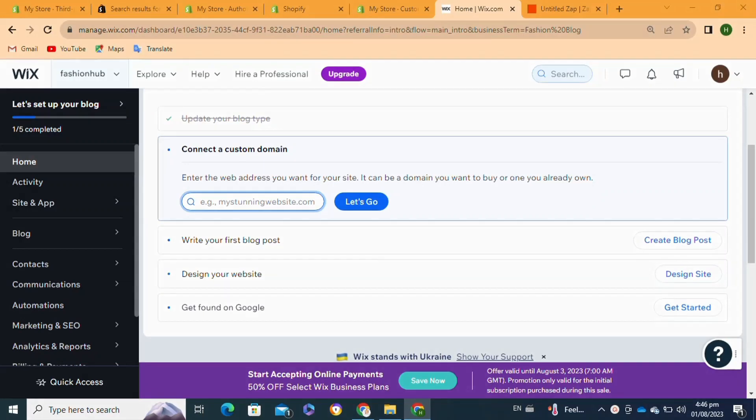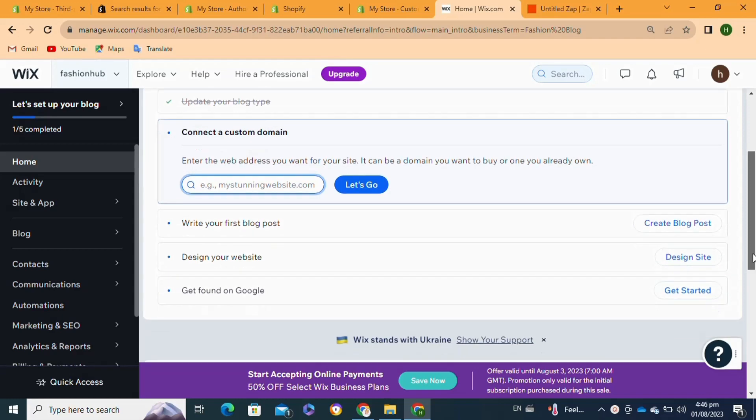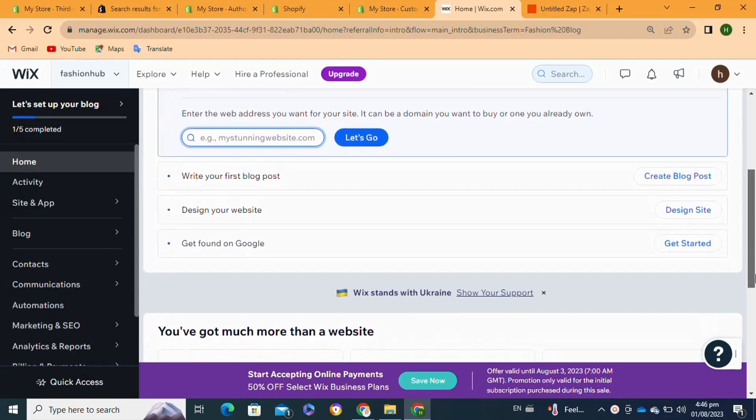Here's how to index a Wix website on Google. It's actually quite easy to do. Make sure you watch to the end and don't skip any important steps. First, you will need to log into your Wix website account.